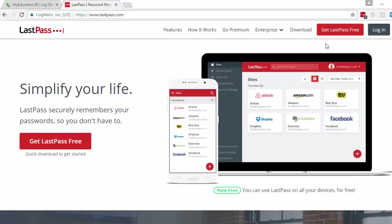There is some charges involved if you want it to run on your mobile device. I think you have to pay a yearly fee of like $10 or something like that.